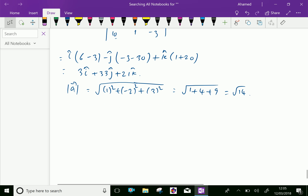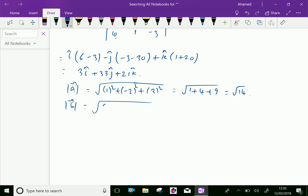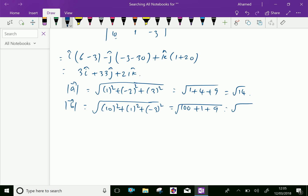Then, the modulus of vector b equals square root of 10 squared plus 1 squared plus minus 3 squared, equal to square root of 100 plus 1 plus 9, equal to square root of 110.